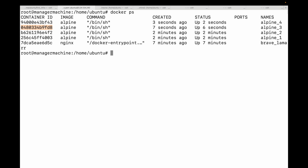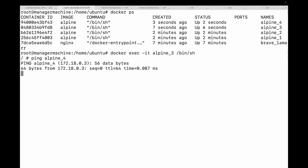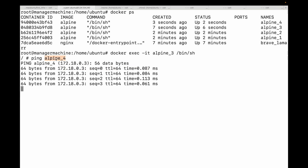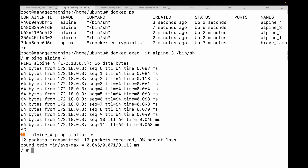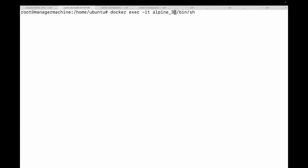Now let's get a shell inside one of these containers and try to ping the other. Connecting to alpine3 with `docker exec -it alpine3 /bin/sh`, I try pinging alpine4 by name — and I am able to connect using the hostname or DNS name. Docker's built-in DNS resolution automatically resolves it to the IP address. This is incredibly powerful: your application code can simply use the container name as the hostname. The same works in reverse — connecting to alpine4 and pinging alpine3 also works perfectly.